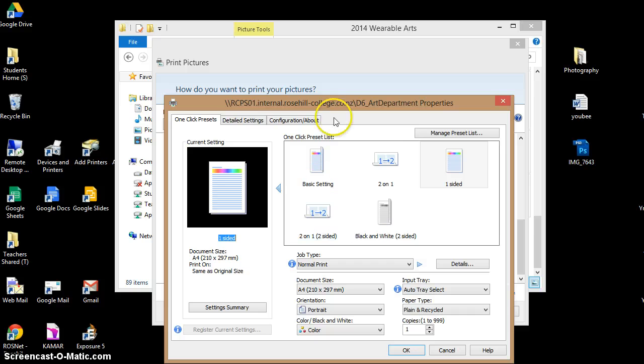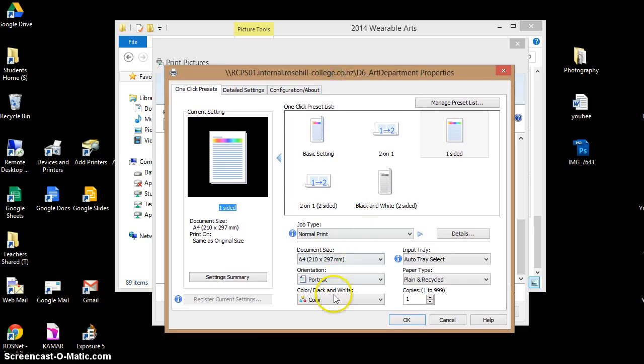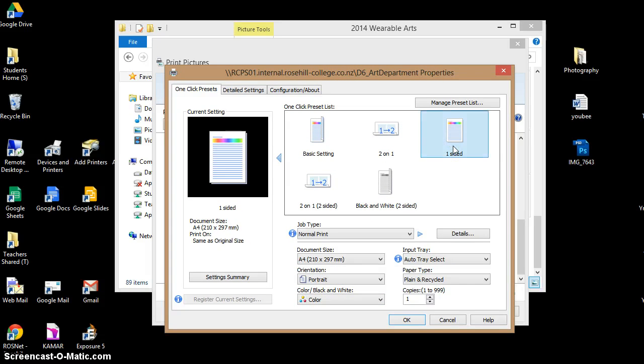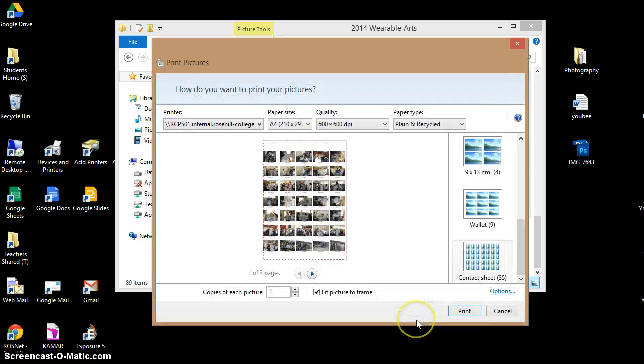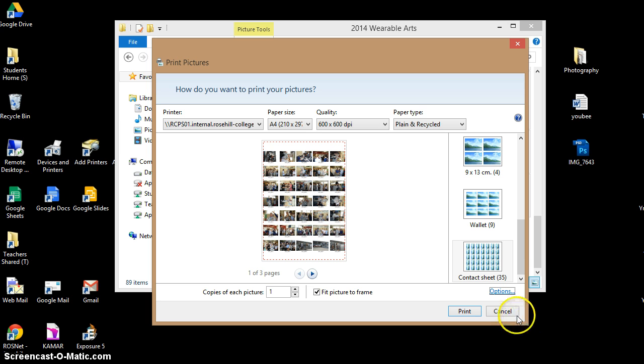Making sure that is on color and also one-sided, then press OK and then press print. Make sure you have credit on your account so that it will go through.